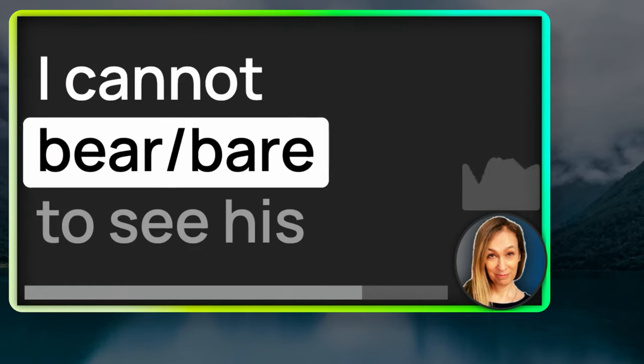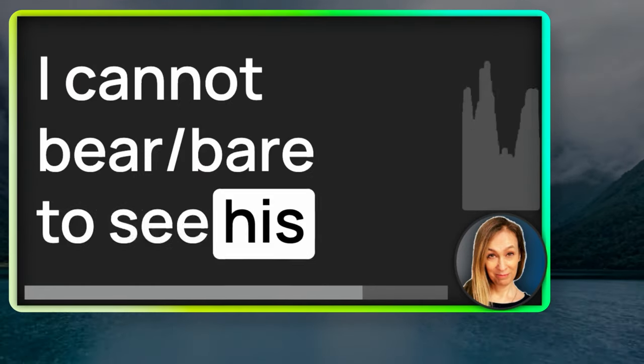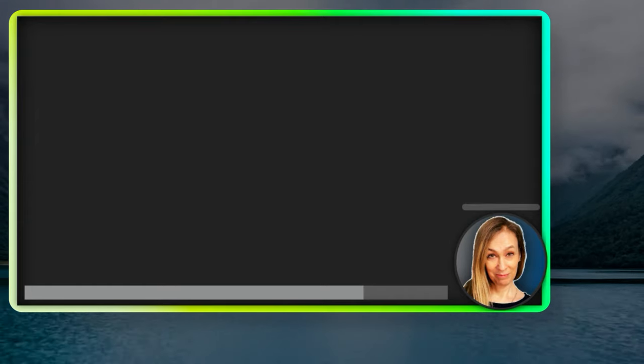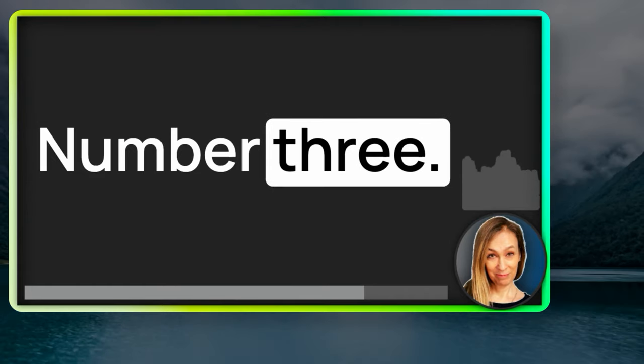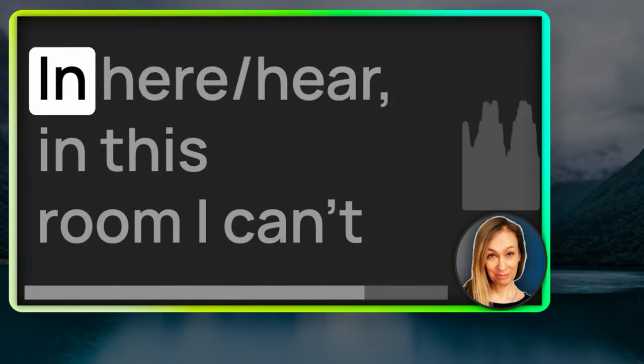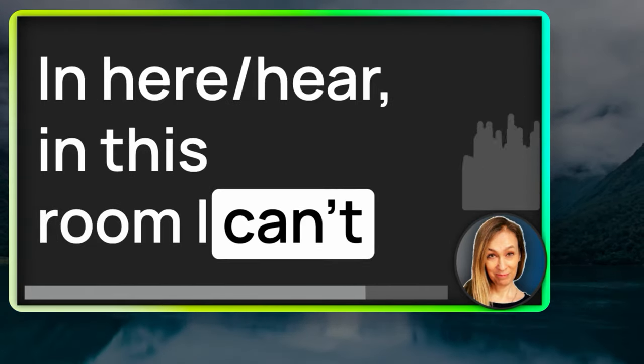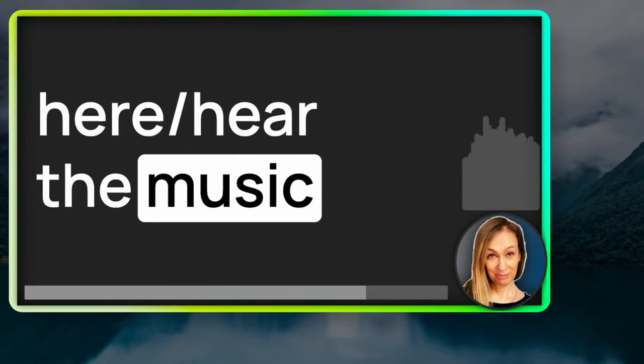Number two, I cannot bear to see his bare bottom.